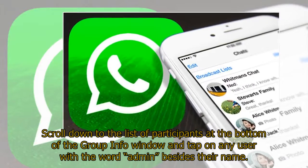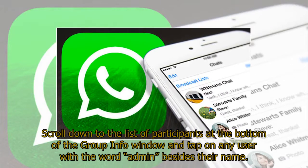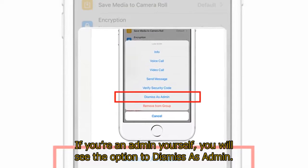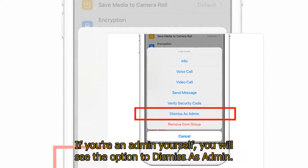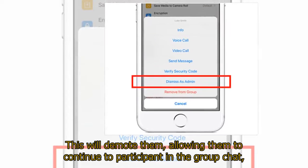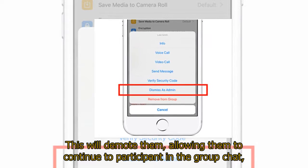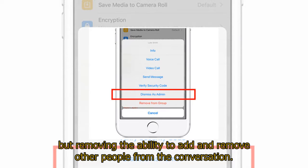Scroll down to the list of participants at the bottom of the group info window and tap on any user with the word admin beside their name. If you're an admin yourself, you will see the option to dismiss as admin. This will demote them, allowing them to continue to participate in the group chat, but removing the ability to add and remove other people from the conversation.